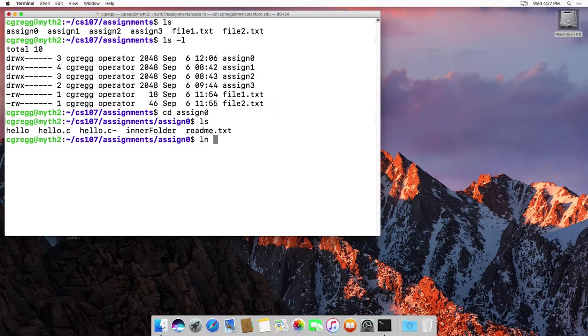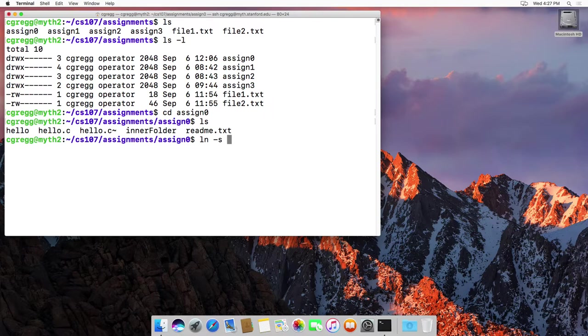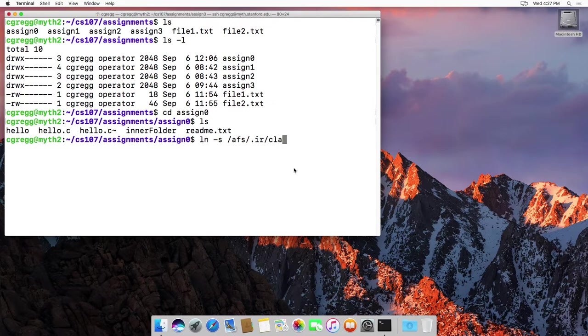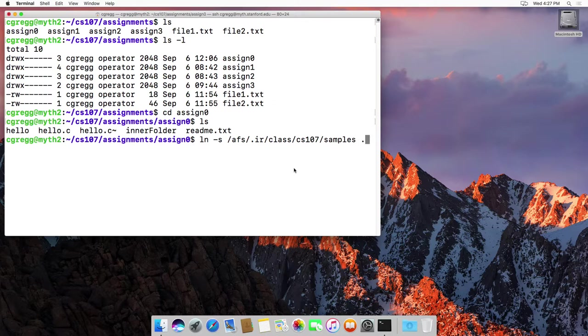You would say ln-s for symbolic link and then you type the full path. In this case it's afs-ir class CS107 samples and dot meaning put it in the current directory.